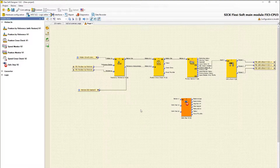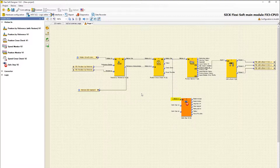First we focus on the relevant inputs and outputs. From the input Motion In, the function block receives all information provided by the encoders. In this context, I want to connect the output Motion Out from the function block Position by Reference with the input Motion In of the function block Safe Stop. The inputs Safe Stop 1 and Safe Stop 2 are able to trigger the relevant safety function.